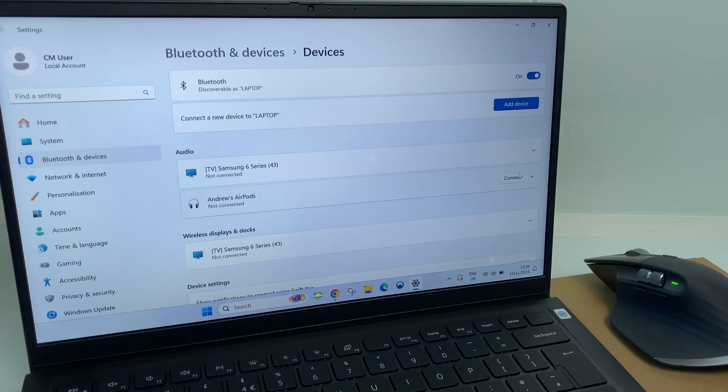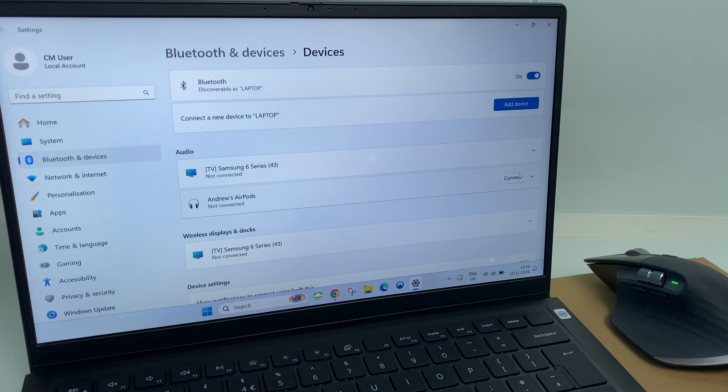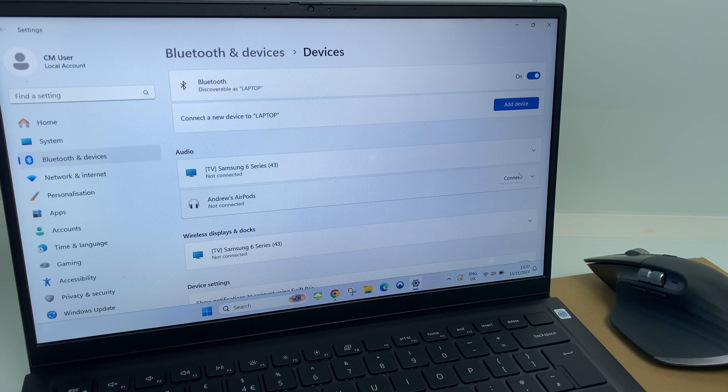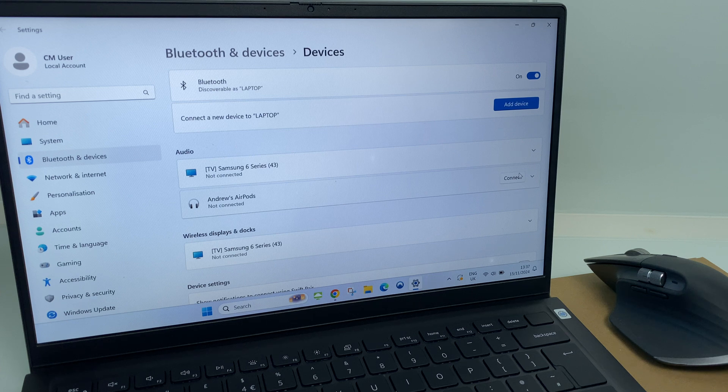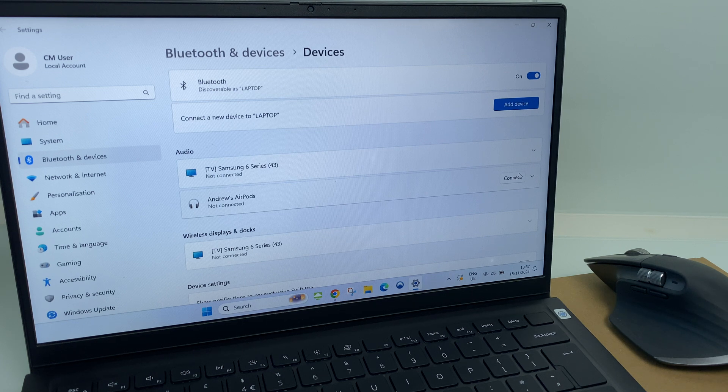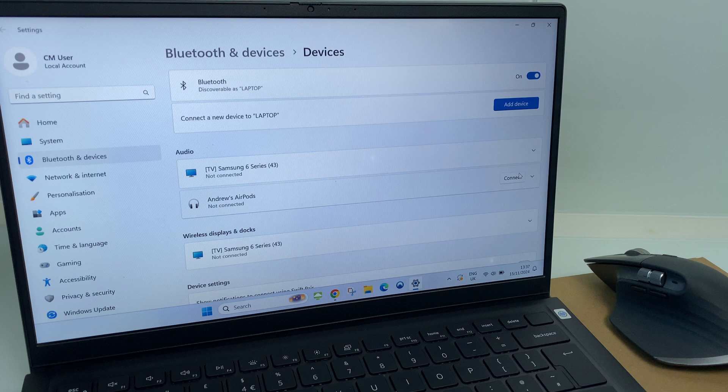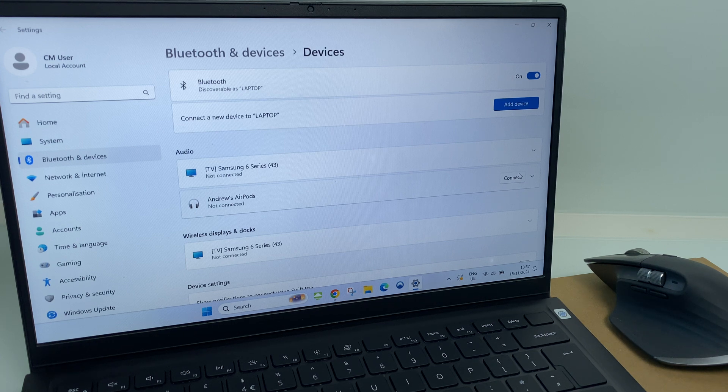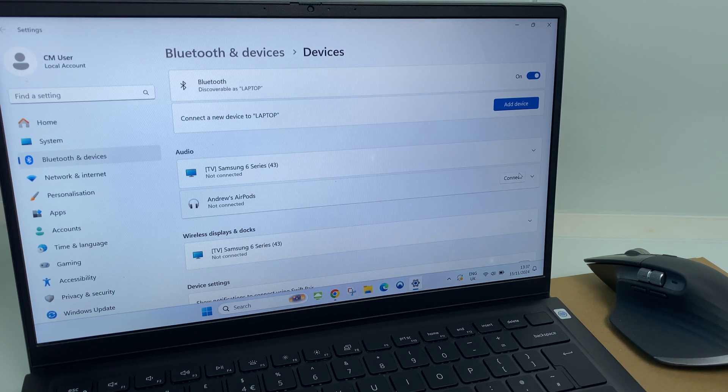So there you have it. That's how you connect your Logitech MX3 or MX3S to your Windows 11 computer, and also how you disconnect. I hope you found the video useful. Let me know in the comments if you're using the 3 or the 3S and what you love about it. Thanks very much for watching my video. And I wish you a great day ahead.